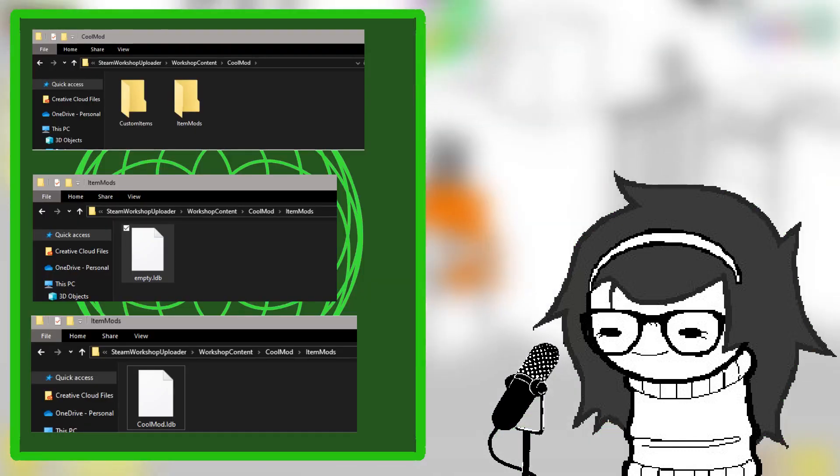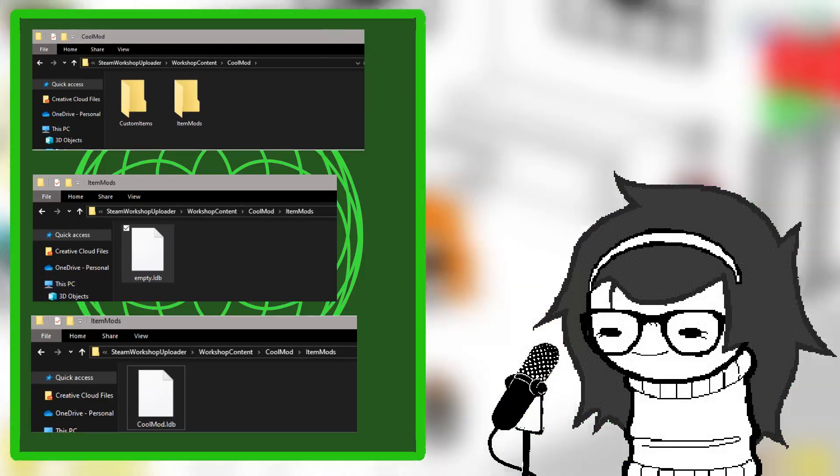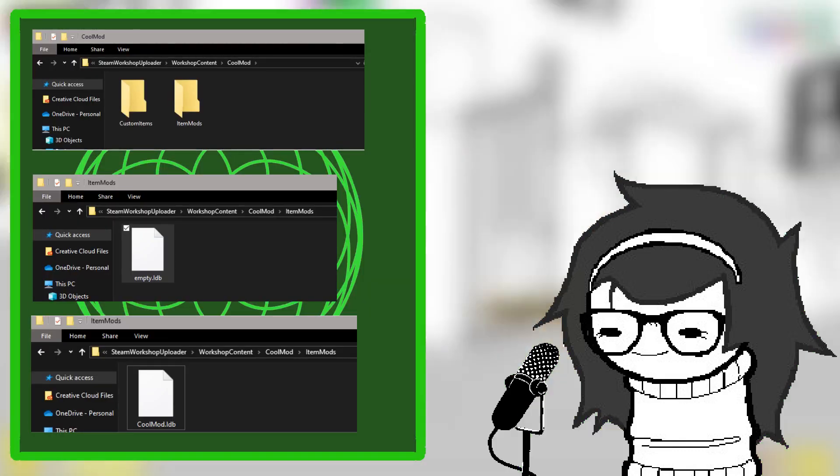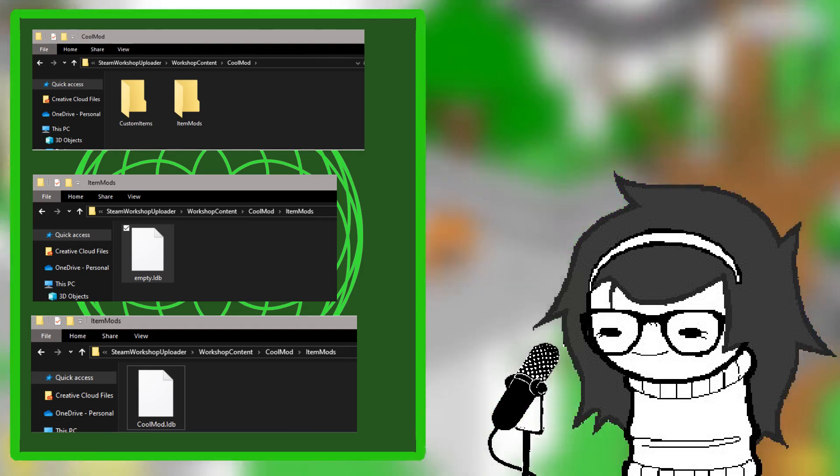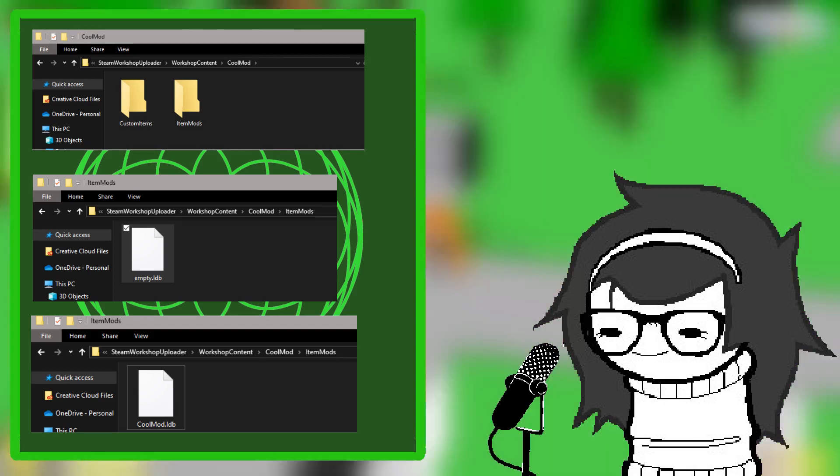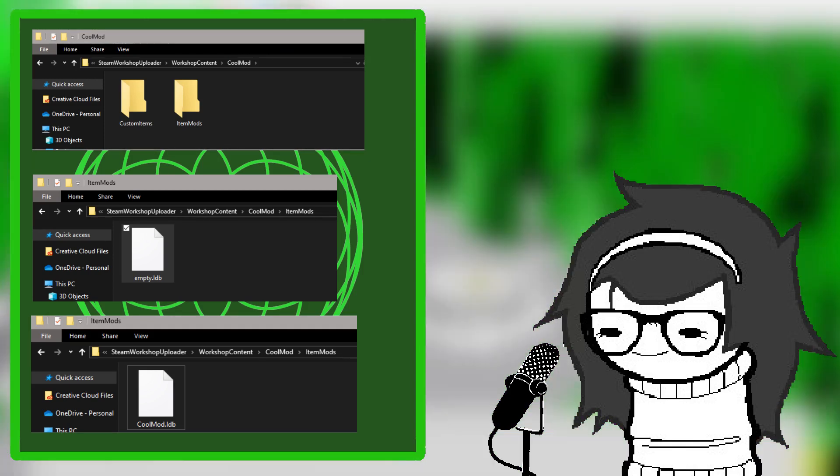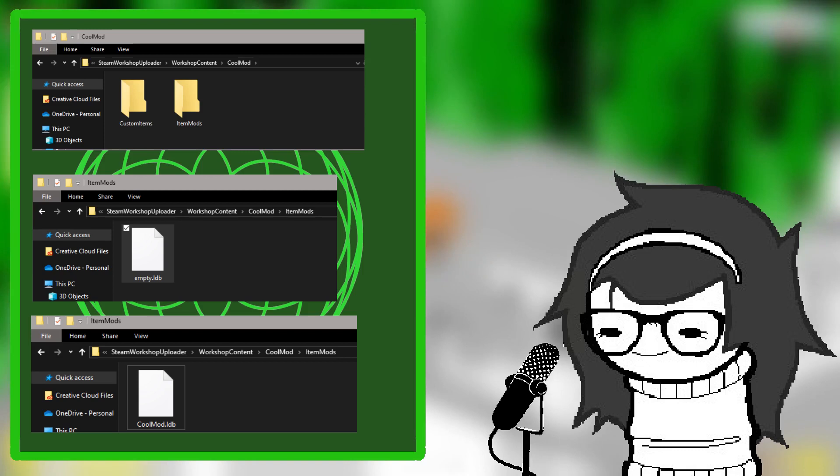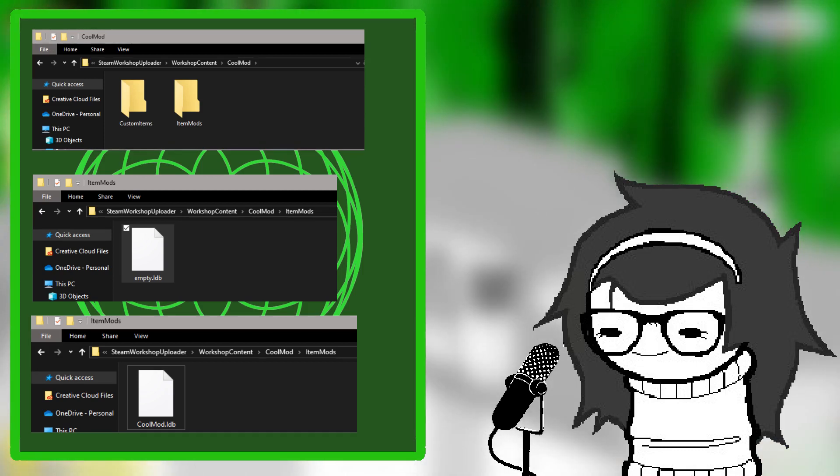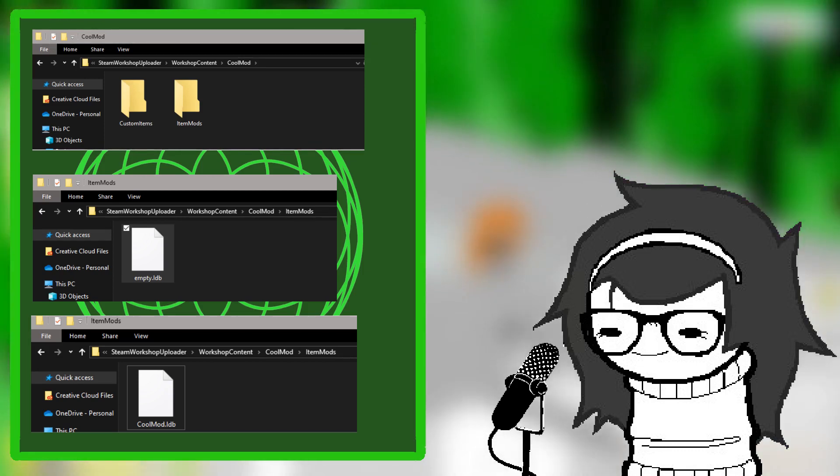Now, you will make two folders: Custom Items and Item Mods. Take the empty LDB file you downloaded and place it in the Item Mods folder. Rename this LDB file to the name of your mod.